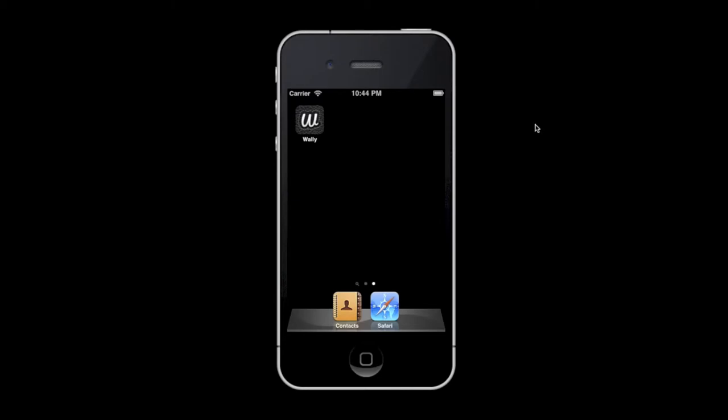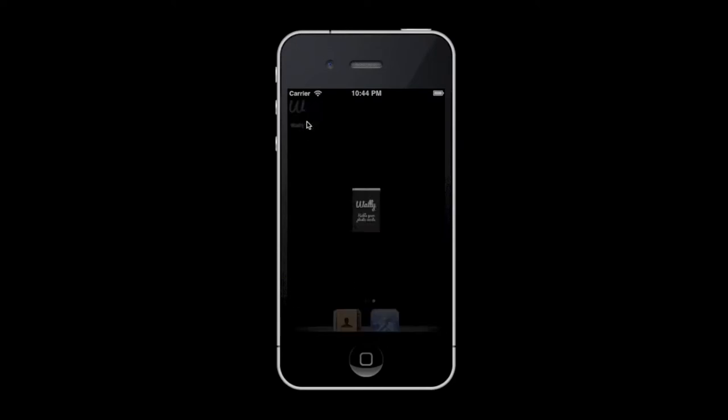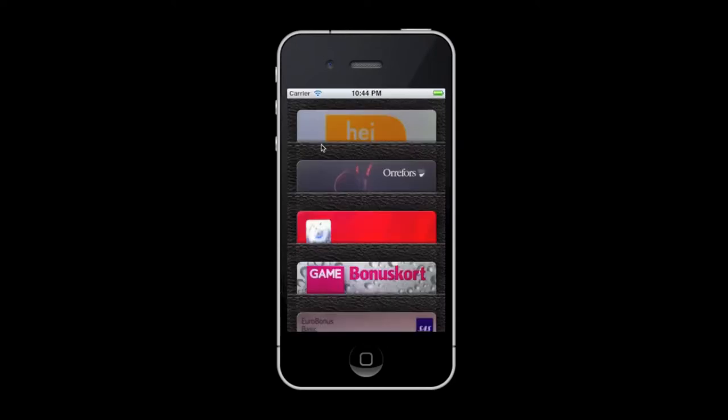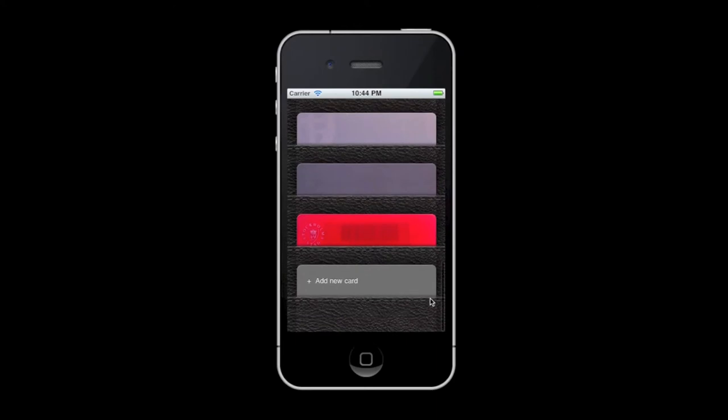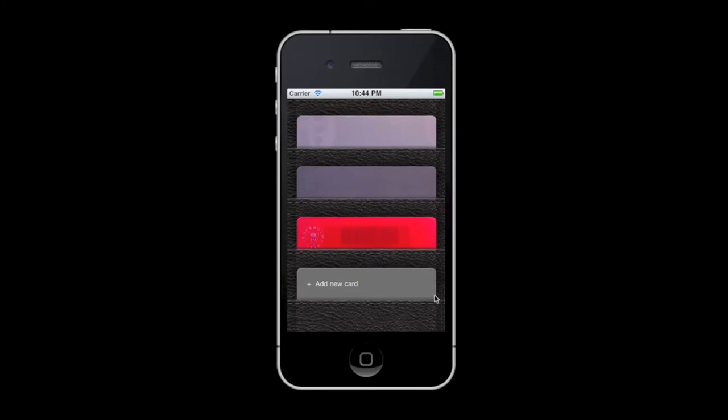Once you have a wallet, simply tap the icon to open it up and you'll be taken to your personal virtual wallet. When you start Wallet for the first time, your wallet will only contain this card.